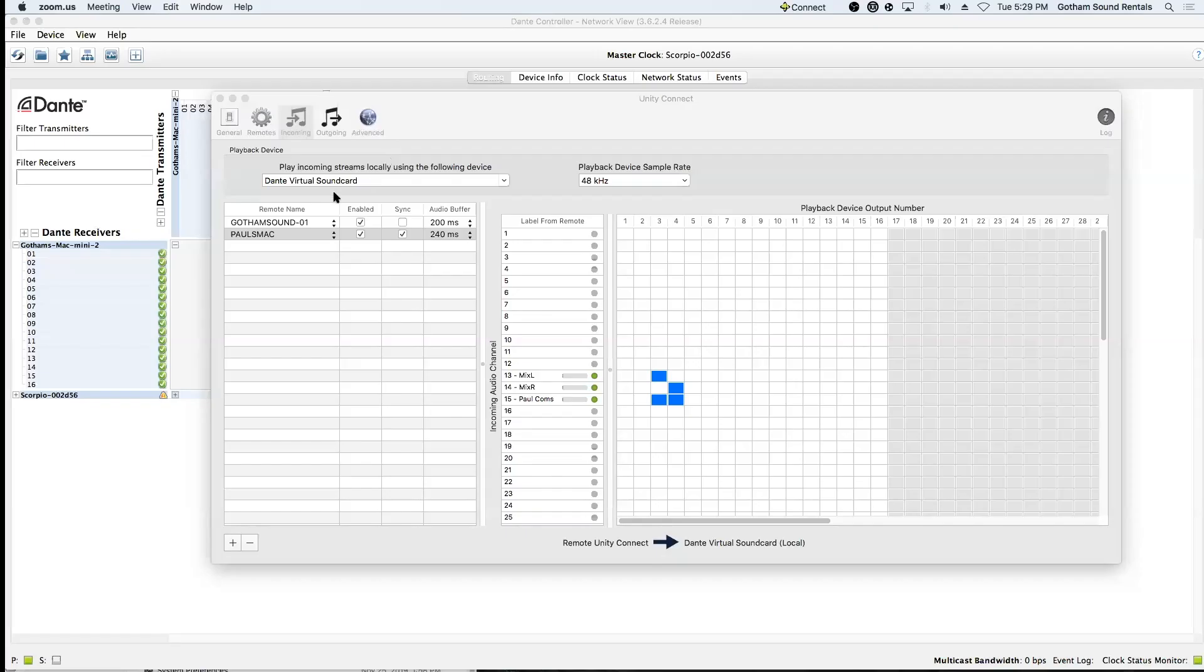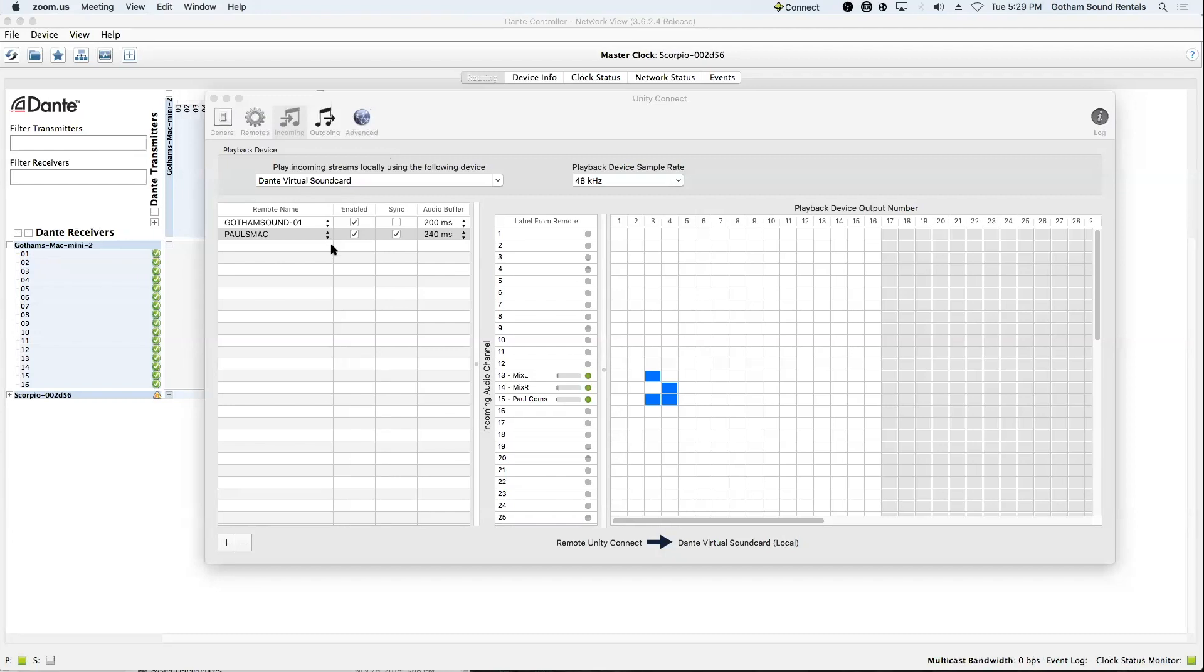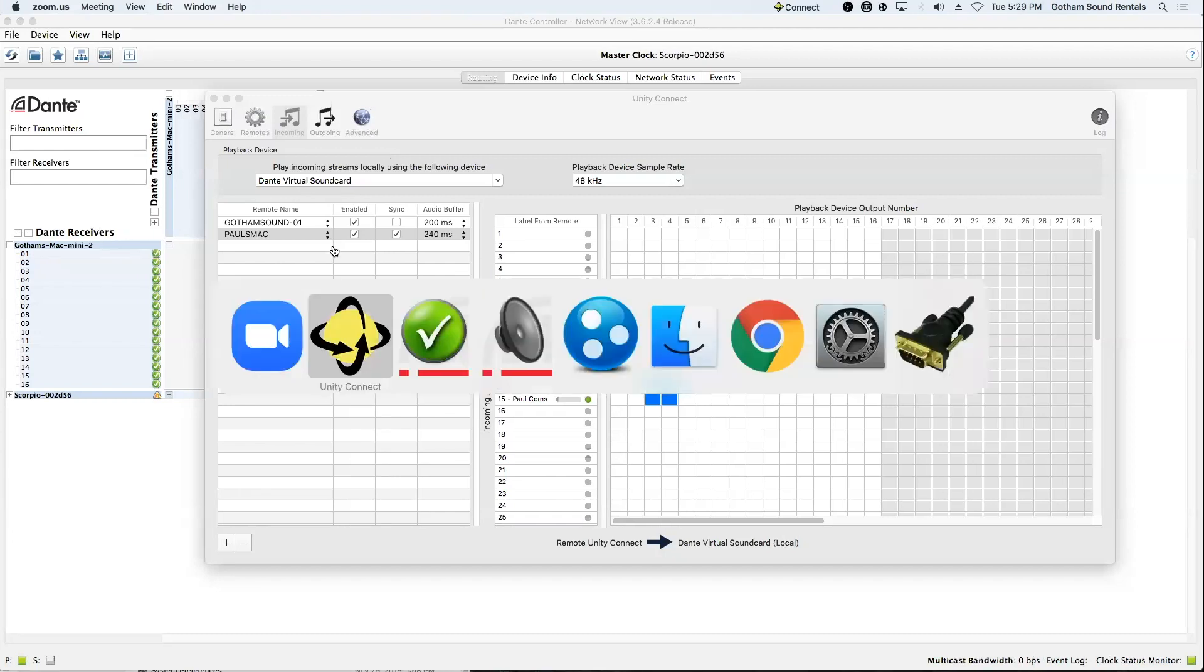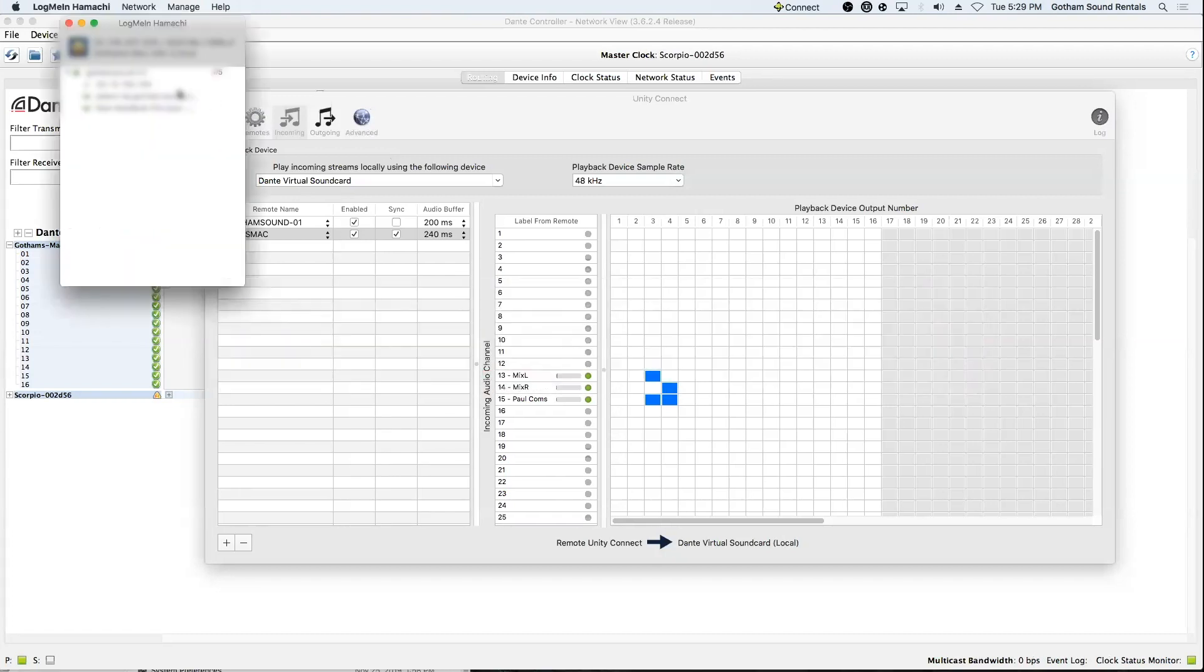I guess I should mention Hamachi Connect. Yes. Hamachi Connect. And I'll just share the screen one more time. Hamachi Connect. LogMeInHamachi is a wonderful piece of software.